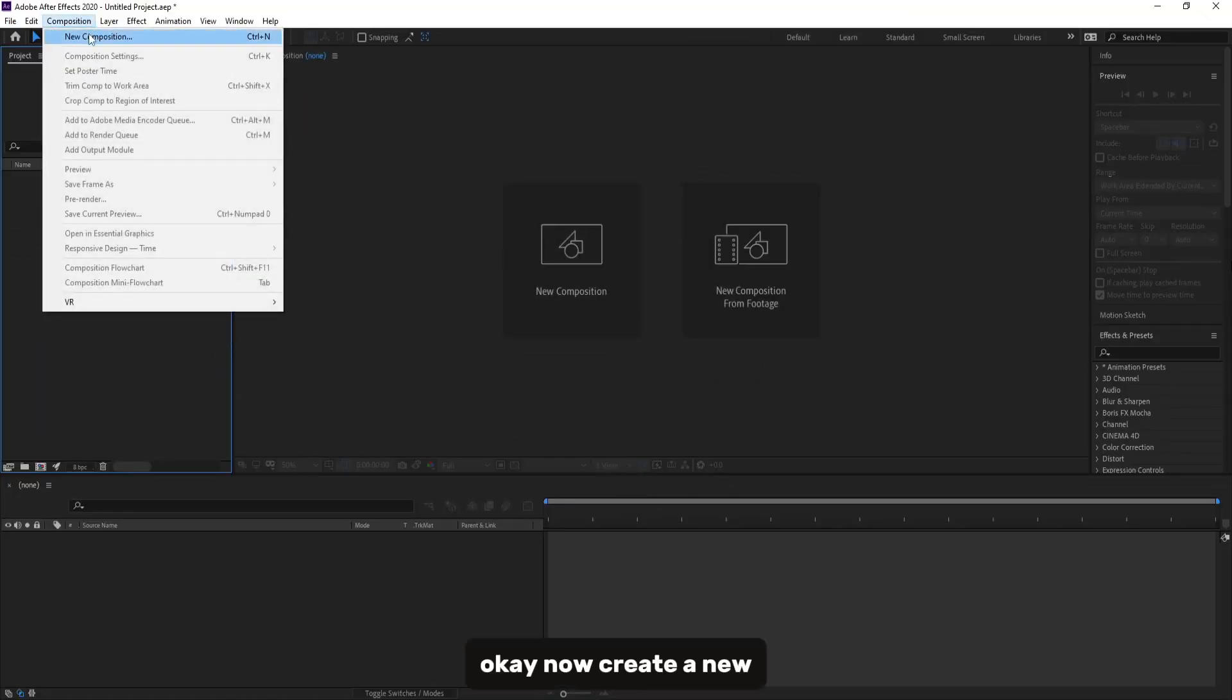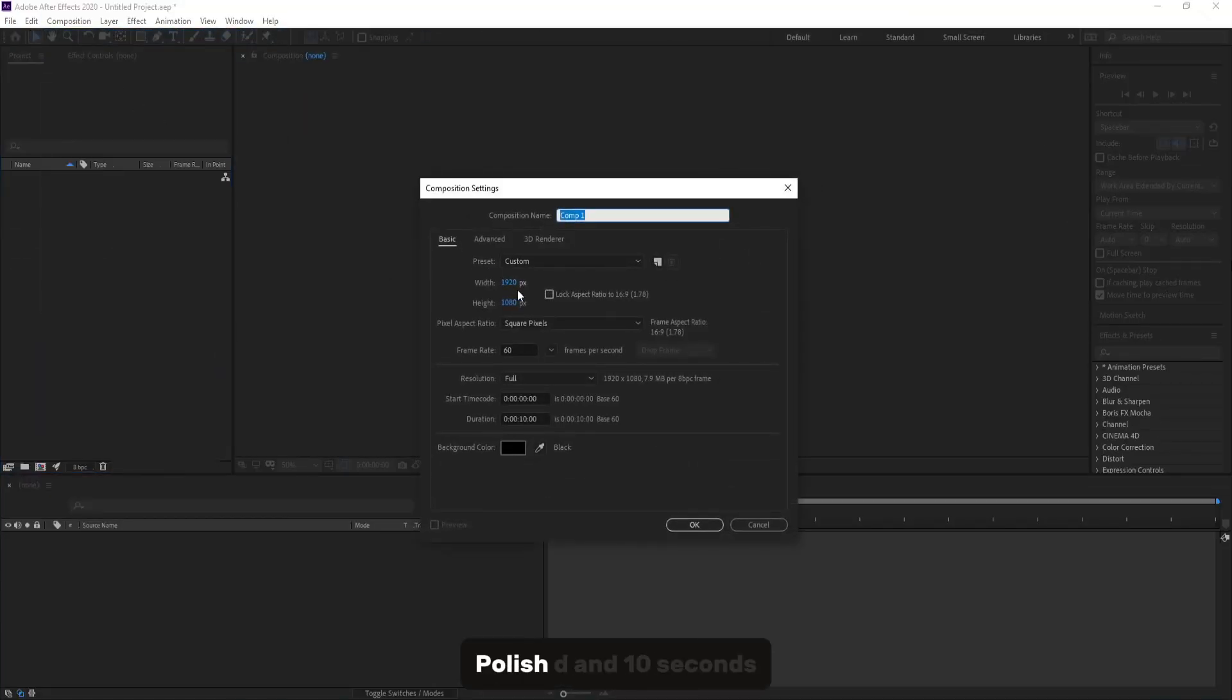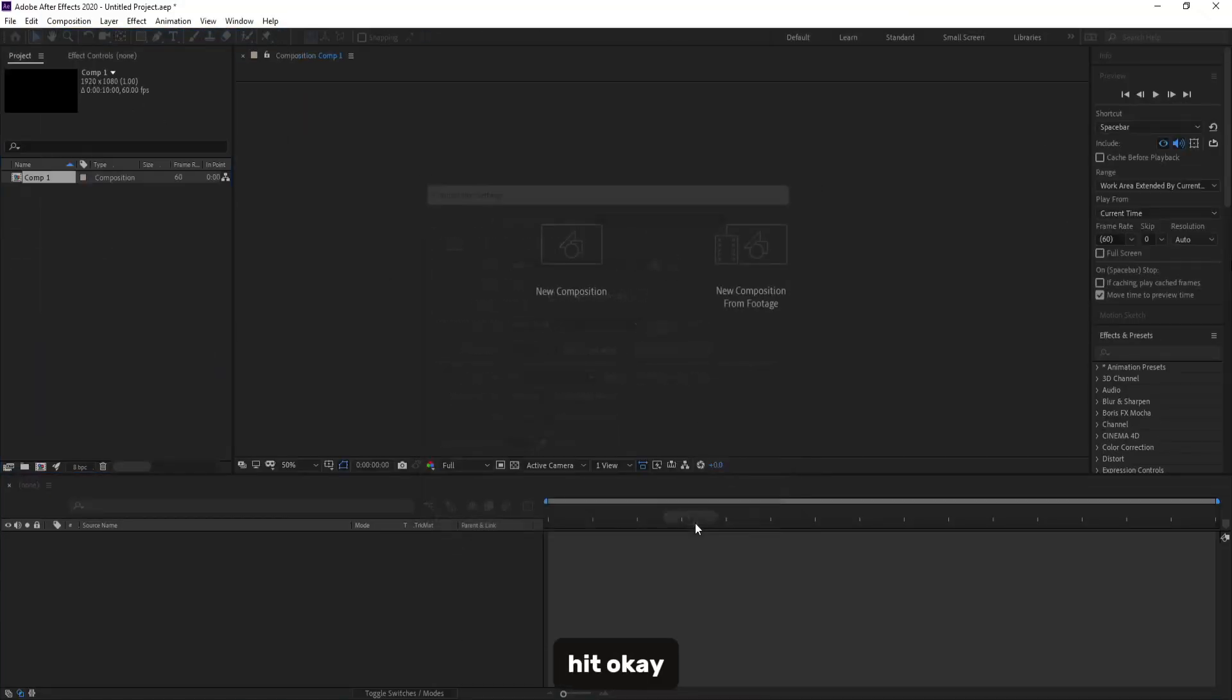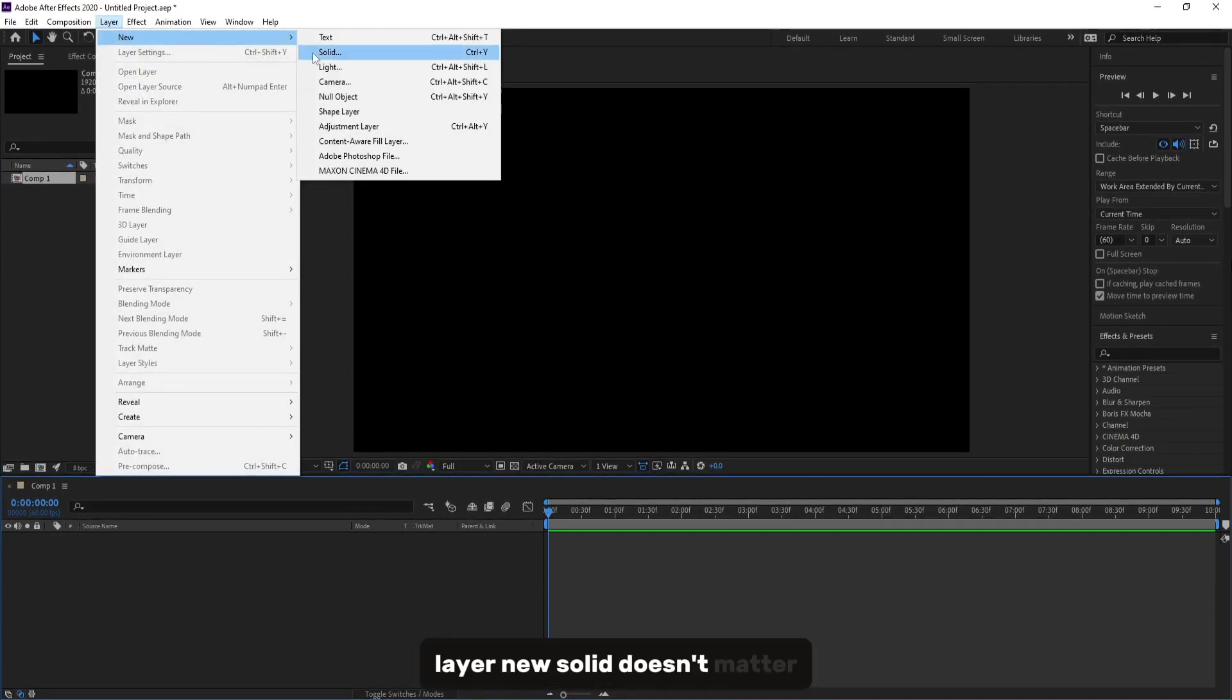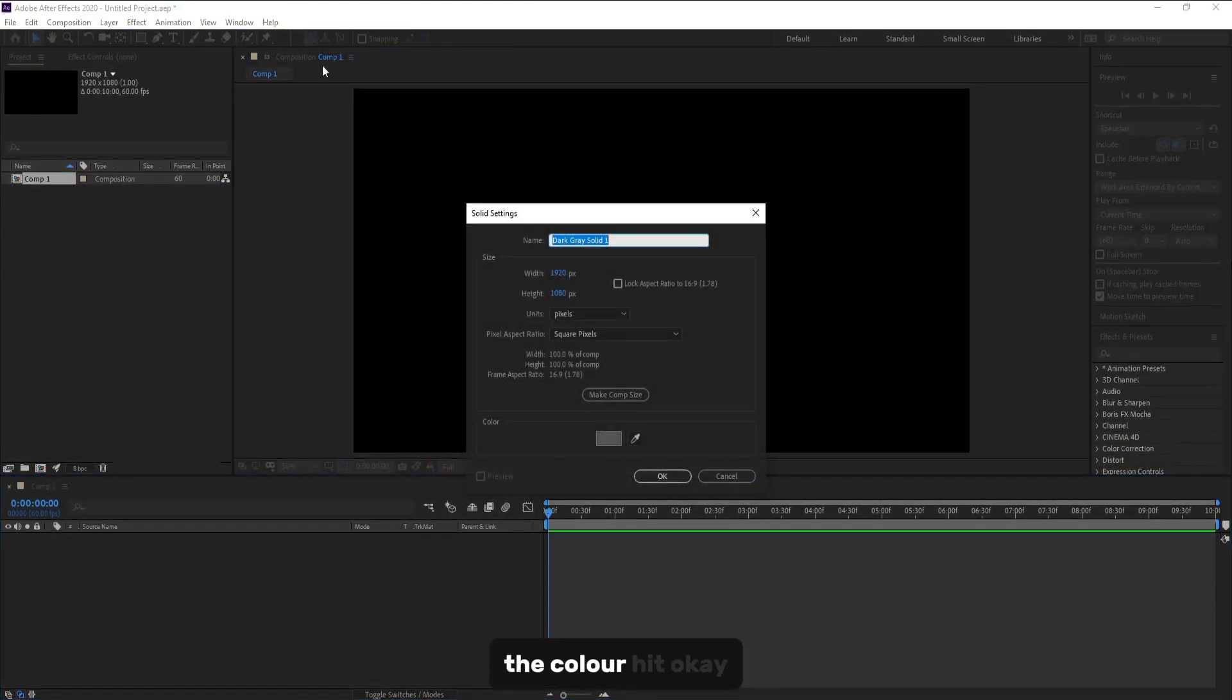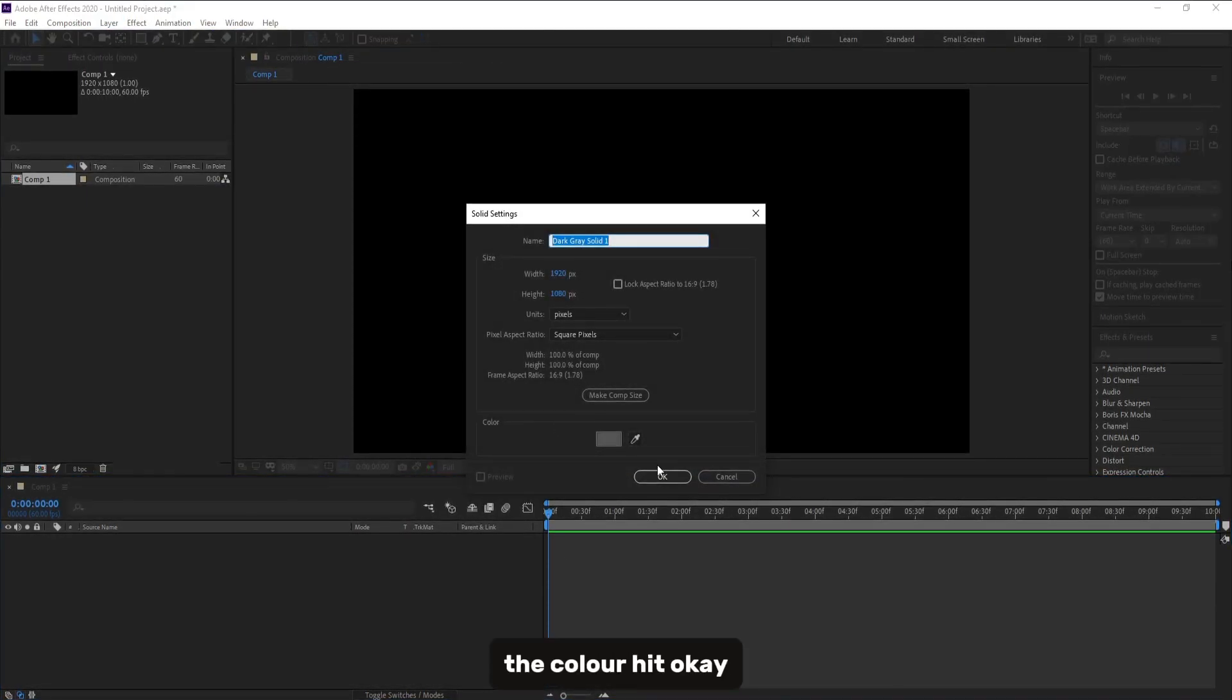Okay, now create a new composition. Full HD at 10 seconds. Hit OK. Layer New Solid. Doesn't matter the color. Hit OK.